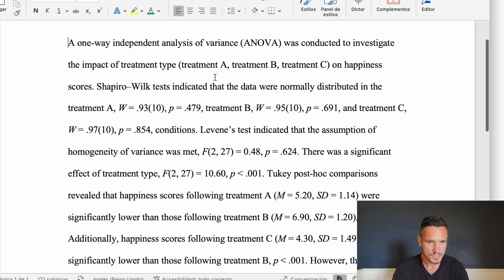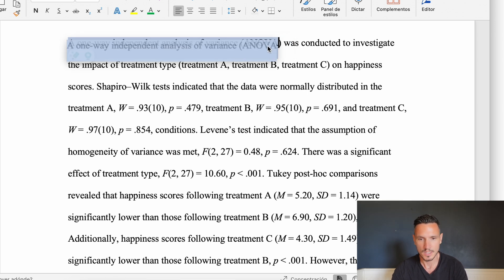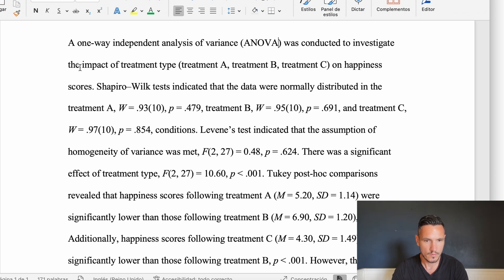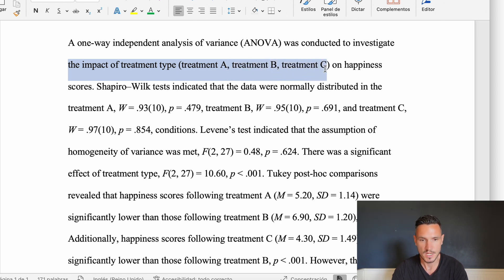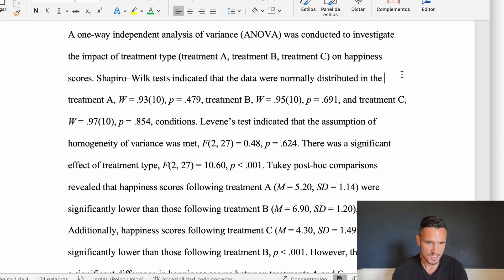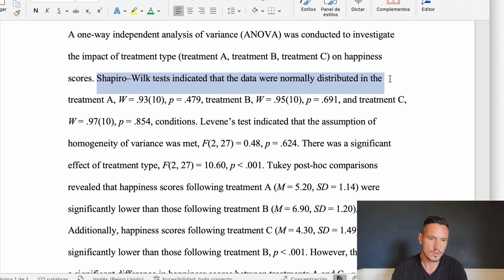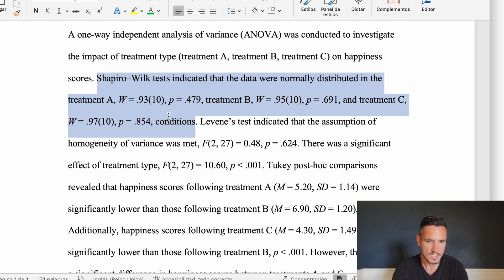Let's look at how to report these results. Starting with what test was done and why: 'A one-way independent analysis of variance (ANOVA) was conducted to investigate the impact of treatment type' — specifying the levels Treatment A, B, and C — 'on happiness scores.' Then report the normality tests: 'Shapiro-Wilk tests indicated that the data were normally distributed in the Treatment A, Treatment B, and Treatment C conditions,' followed by the supporting statistics.